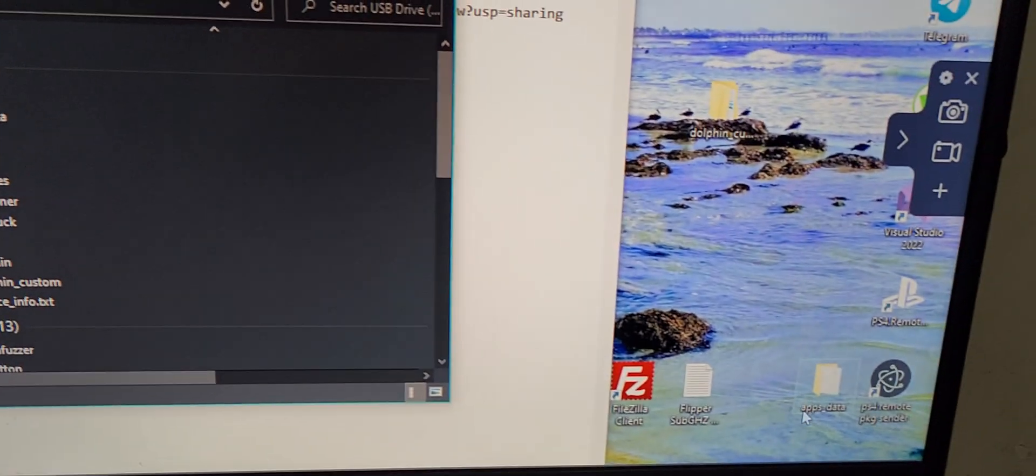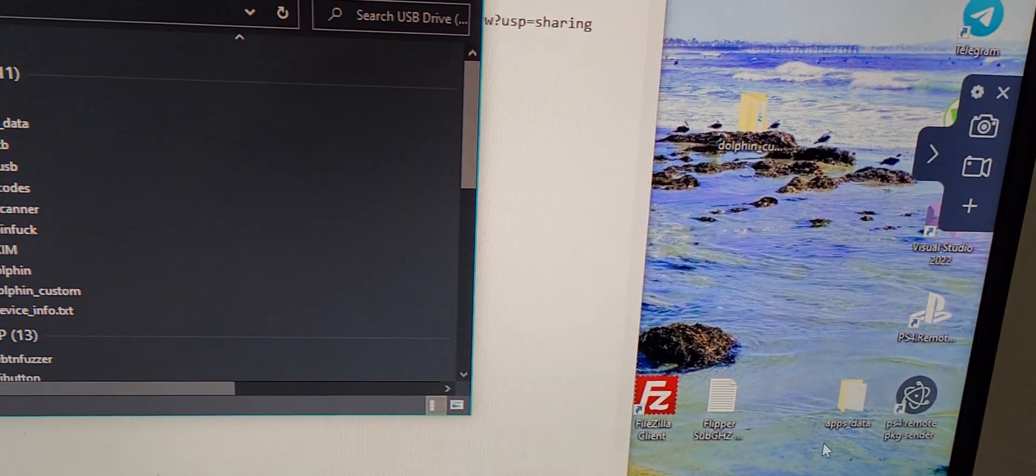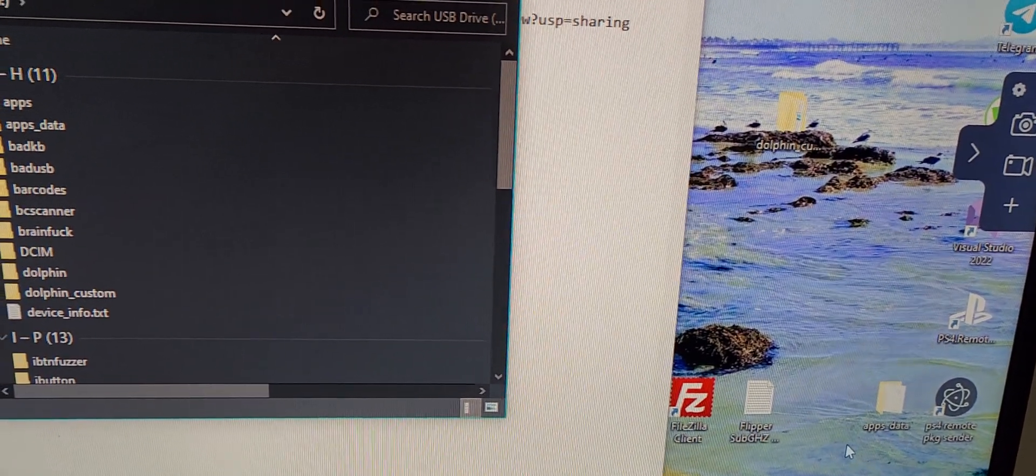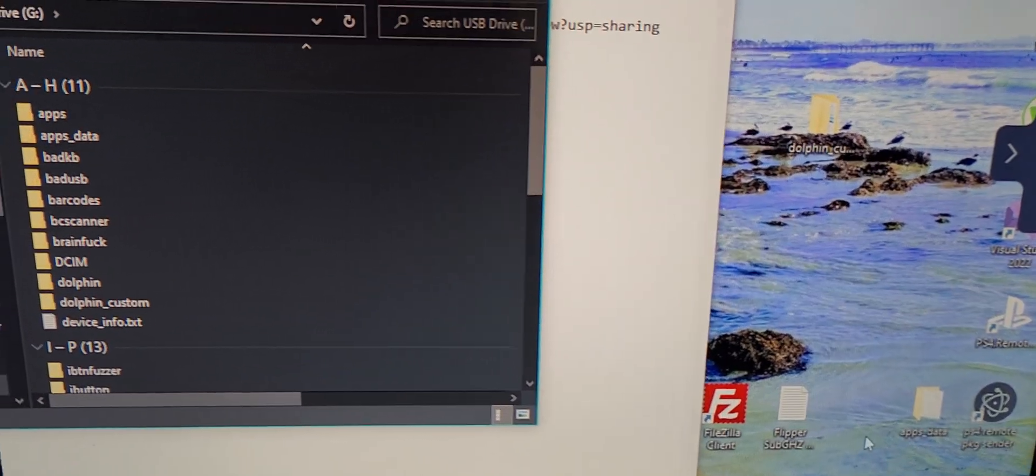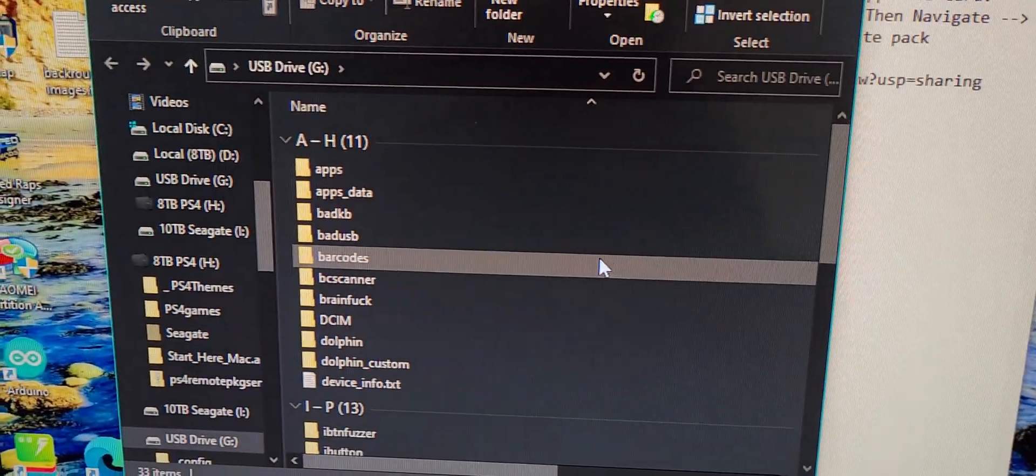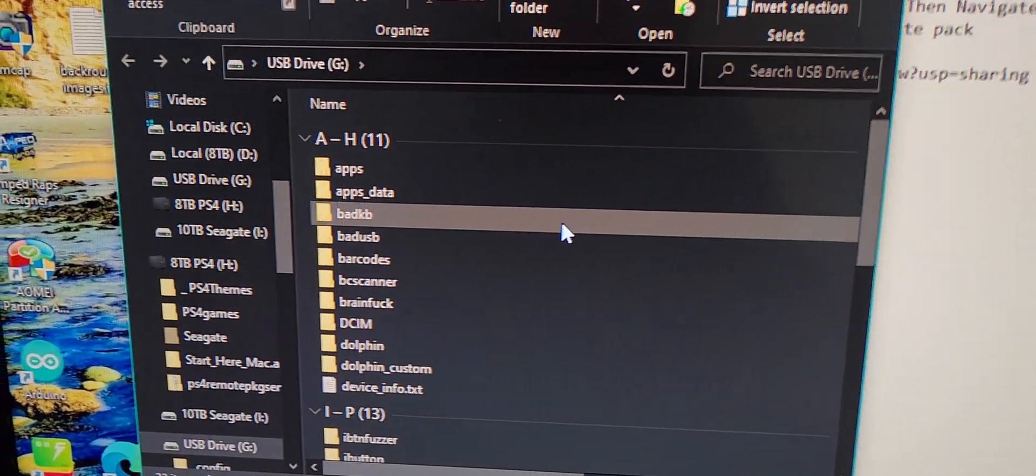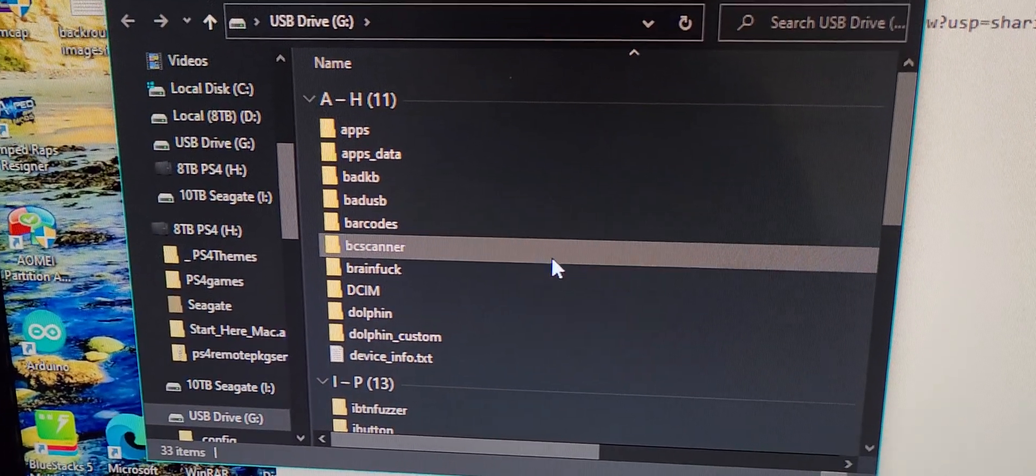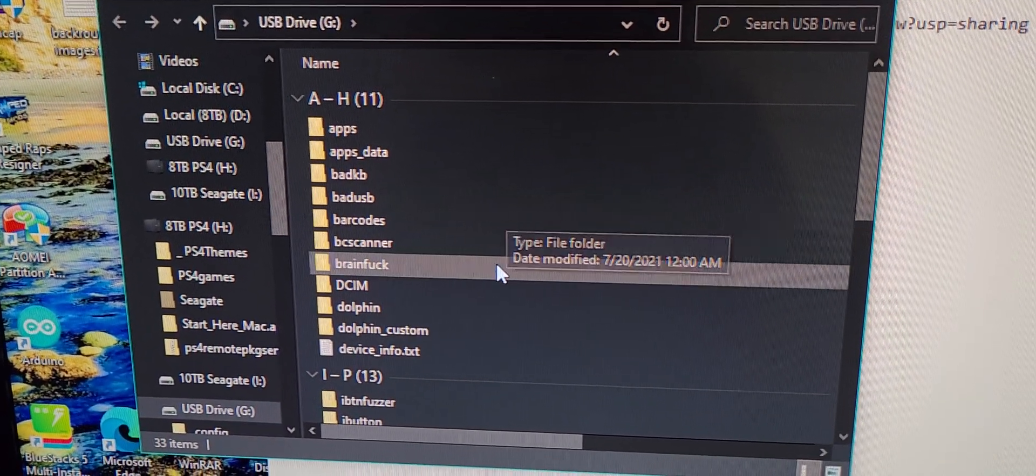So you might get a little message that might pop up and say, do you want to scan the drive? Click no on that. Otherwise it's going to mess up everything on your drive.